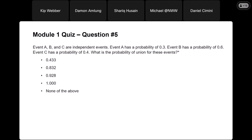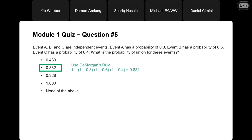Question number five requires a little bit of math. We've got events A, B, and C — they are independent events. Event A has a probability of 0.3, event B has a probability of 0.6, and event C has a probability of 0.4. What is the probability of union for these events? There are a couple of different ways to do it. The easiest way is to use DeMorgan's rule, where we take one minus the product of the complements: one minus (1 minus P(A)) times (1 minus P(B)) times (1 minus P(C)).